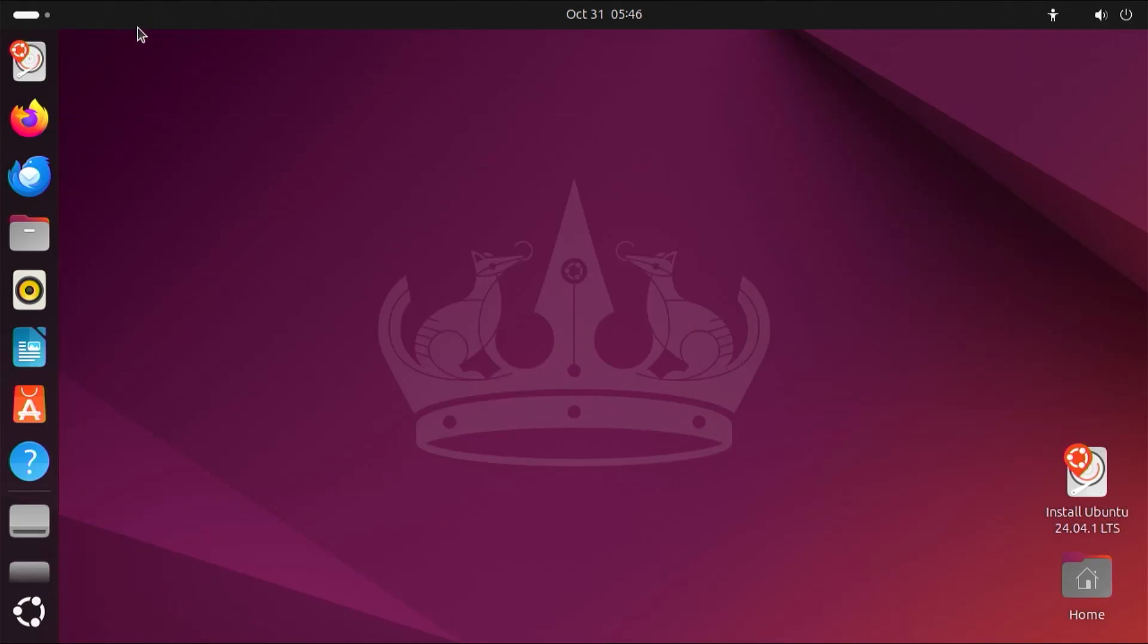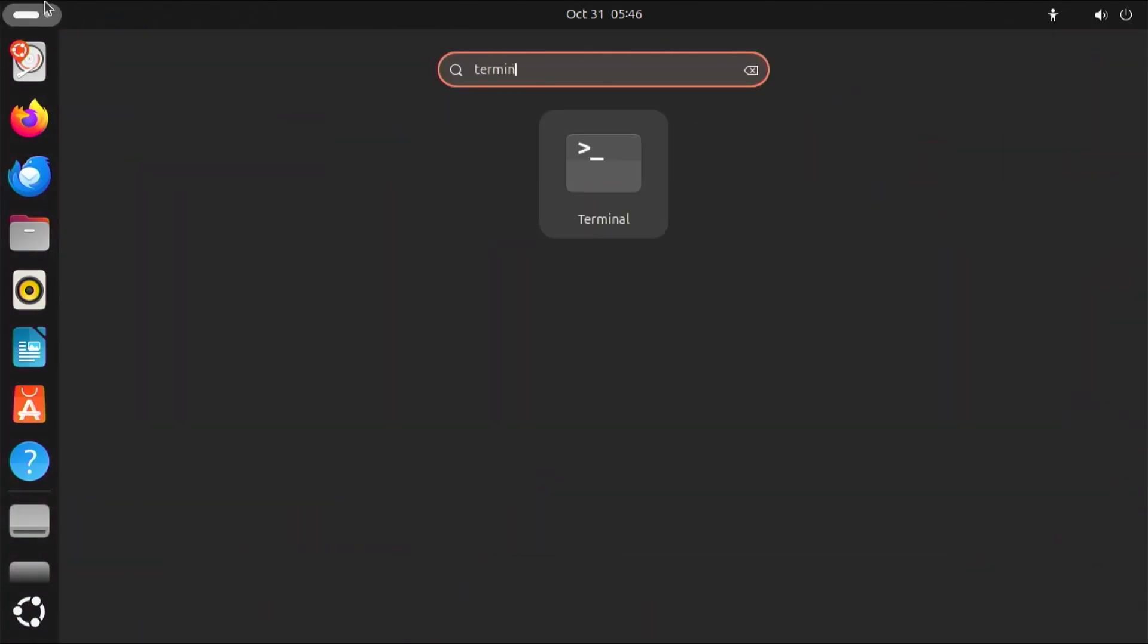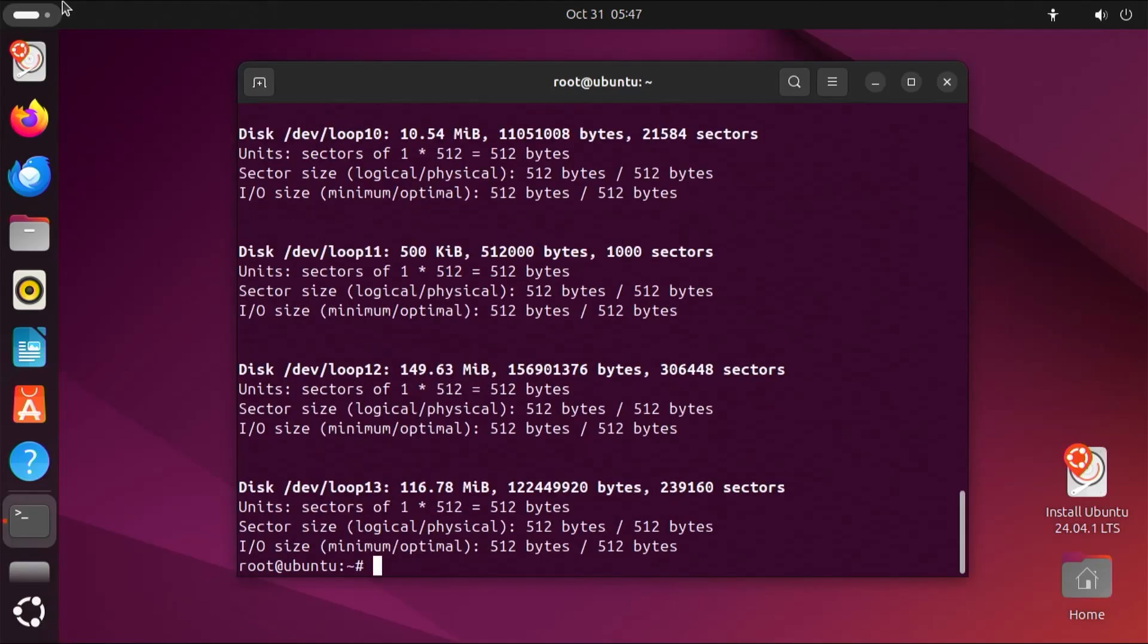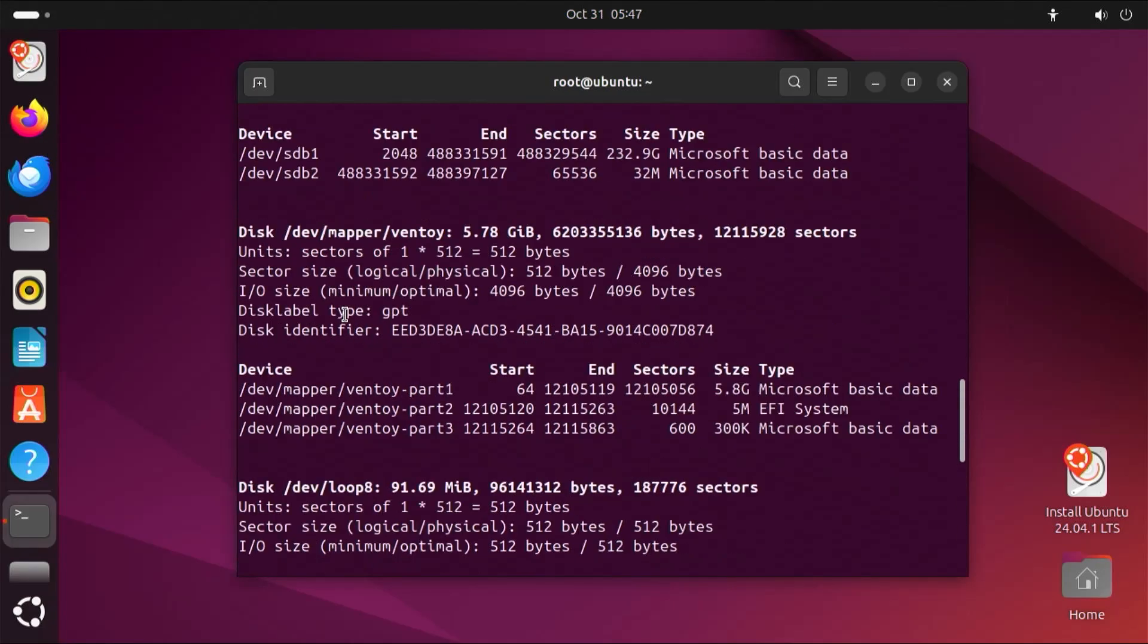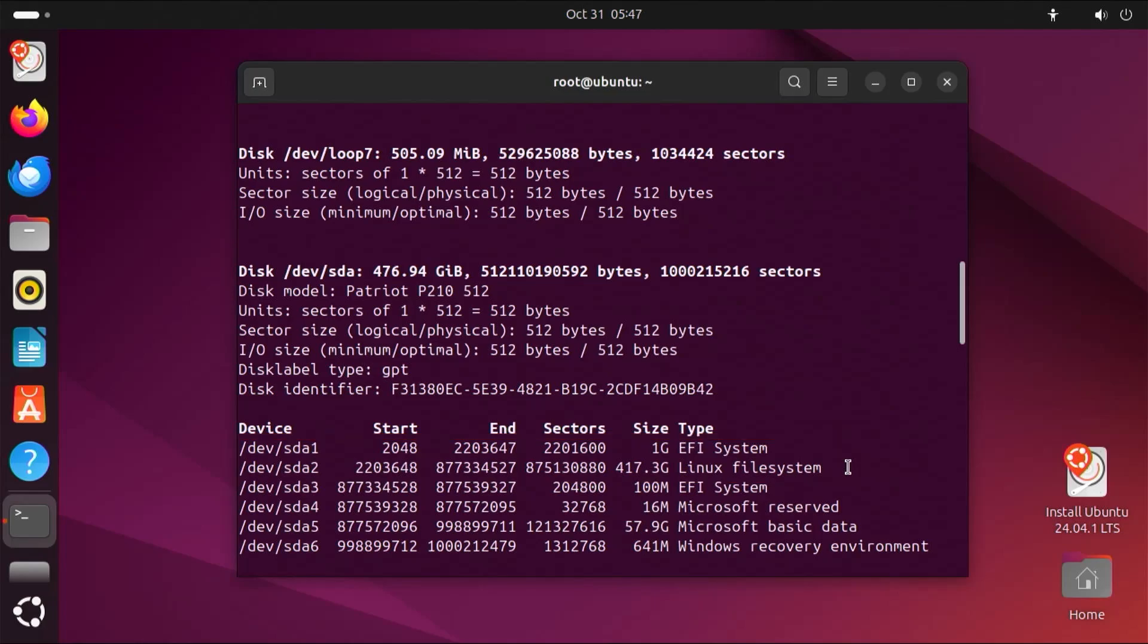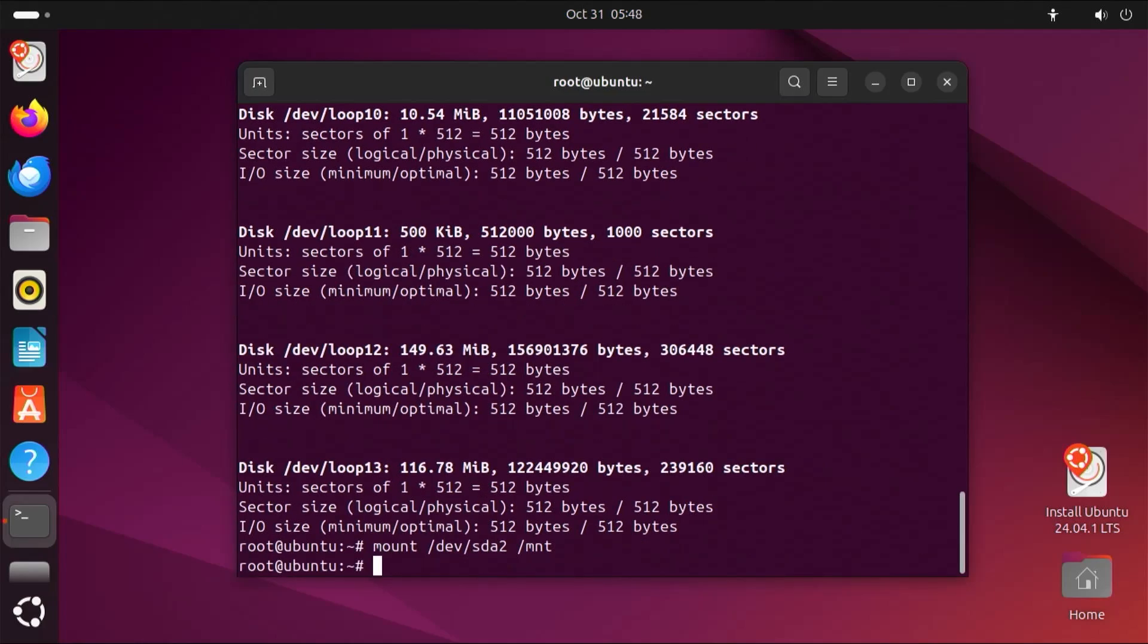Open up a terminal. Sudo in. I'm going to type in fdisk-l to list my partitions. Scroll up. And here's my disk, dev/sda. And so these two partitions, SDA1 and SDA2, they are for Ubuntu Linux, and so I'll need to mount them. I'm going to mount them to the mount directory. So first I'll mount dev/sda2, and now I'm going to mount sda1, the EFI partition for Ubuntu.